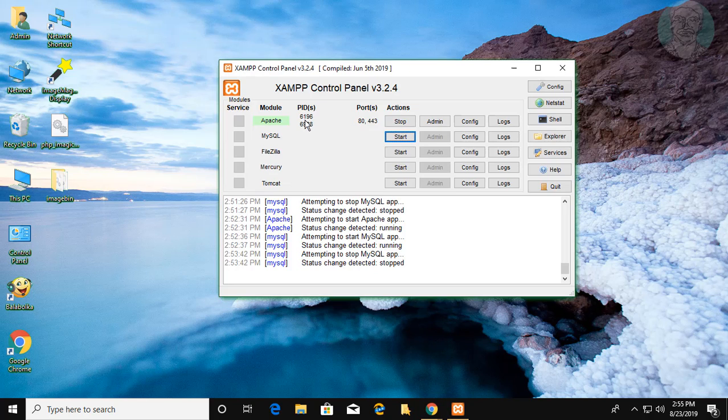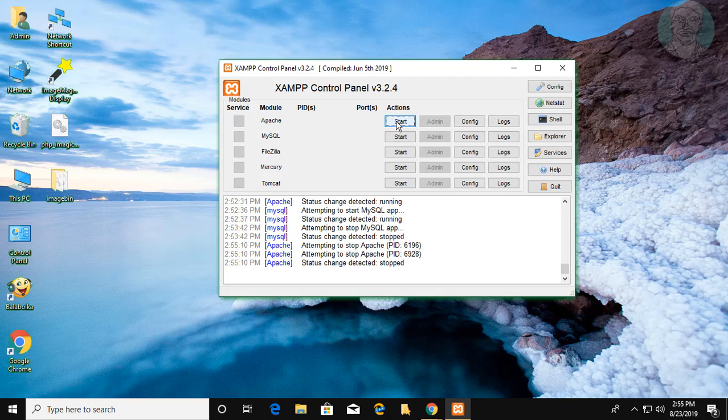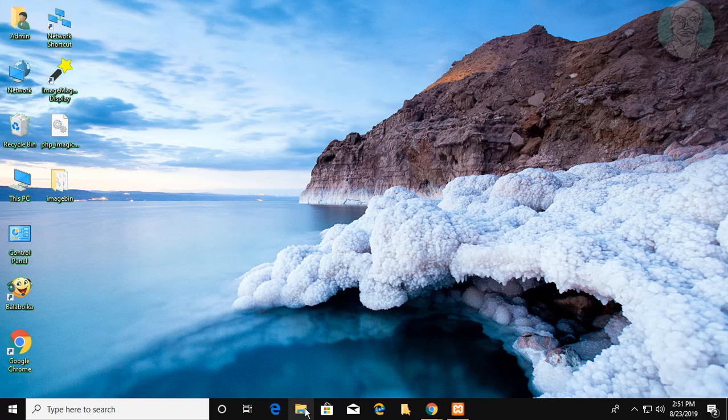Stop Apache service. Open file explorer.